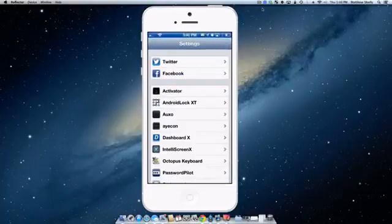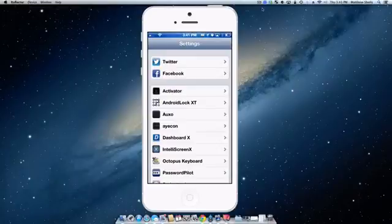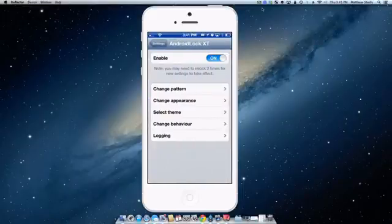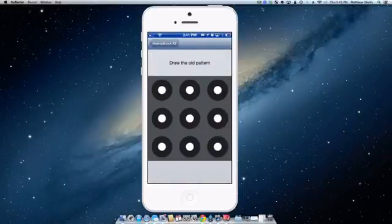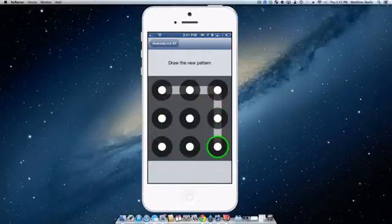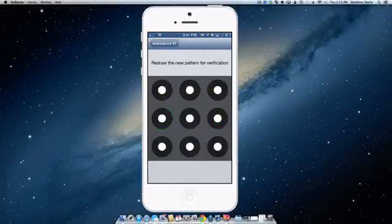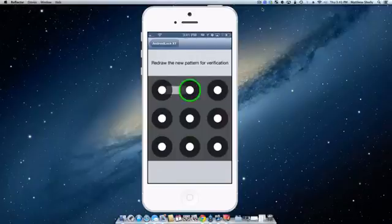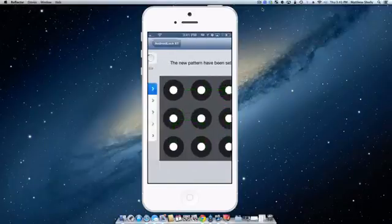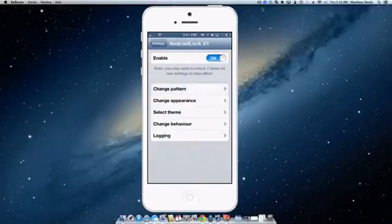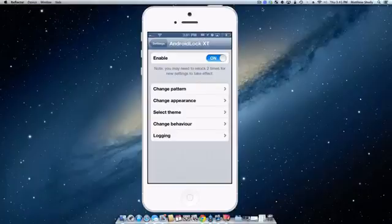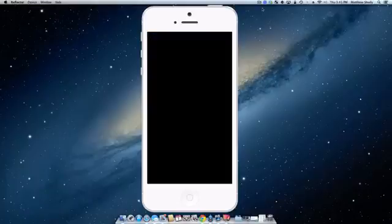Okay, so the second tweak we're going to be taking a look at is Android Lock XT which literally does what the tweak says. It's going to create an Android lock style lock screen for your iOS device. You can change the pattern and customize it how you want. Currently I have this pattern. So we'll go ahead and create a new one. Ooh, fancy. So we'll go in, we have a new pattern here. Now it does note that you should relock your phone twice to make sure the settings go through. So you can change the appearance and theme it how you want as well.